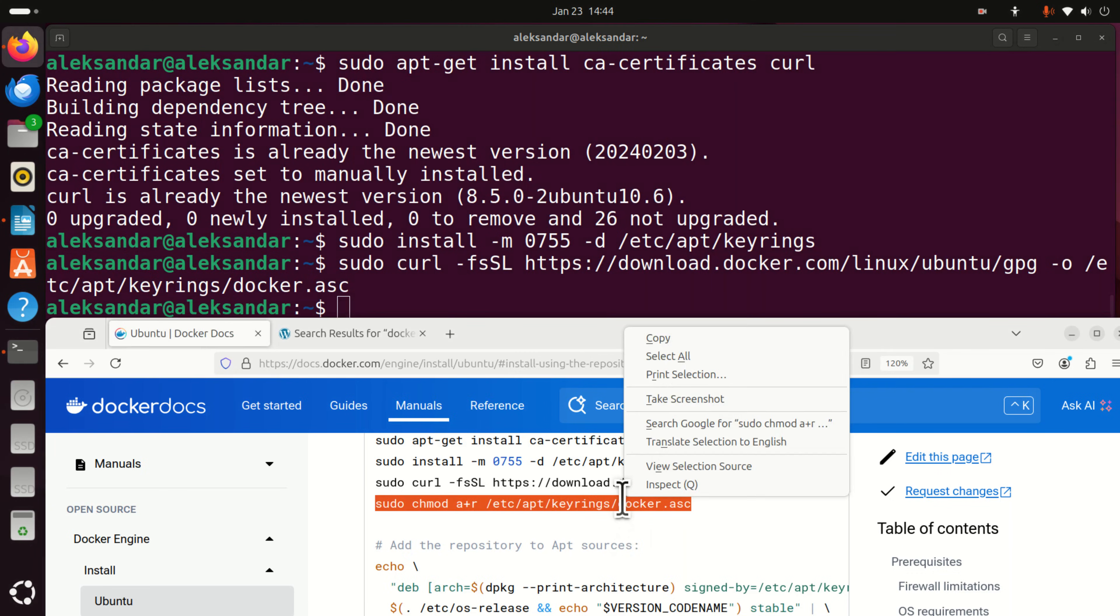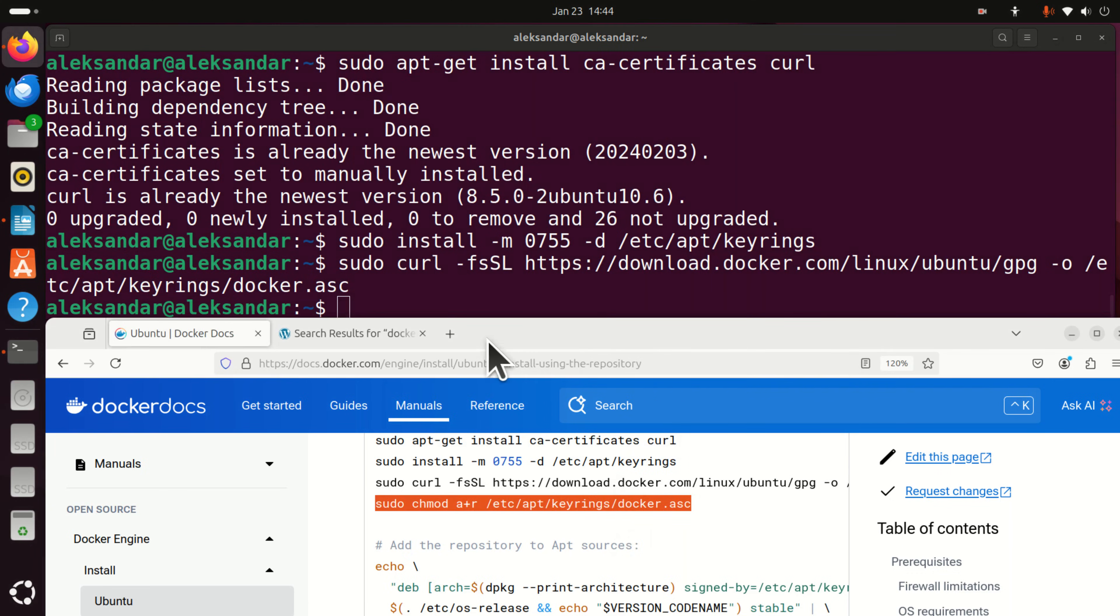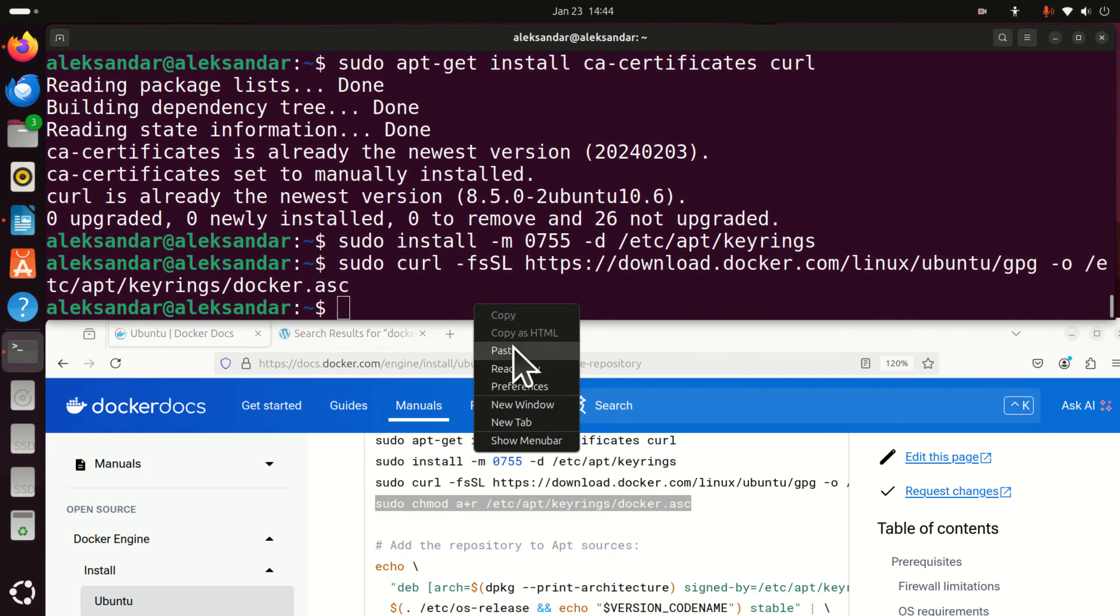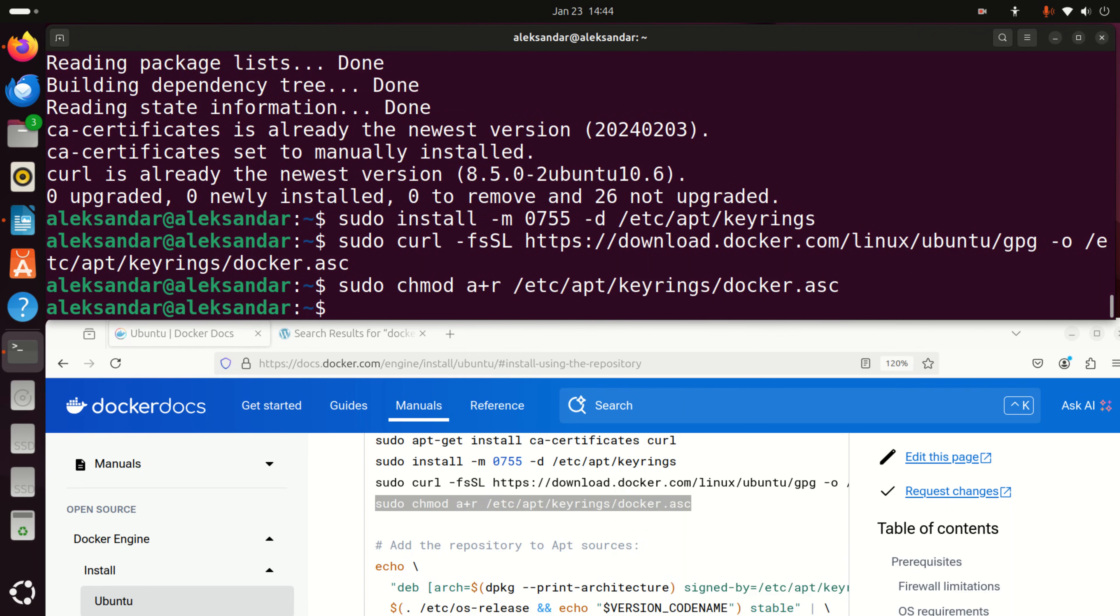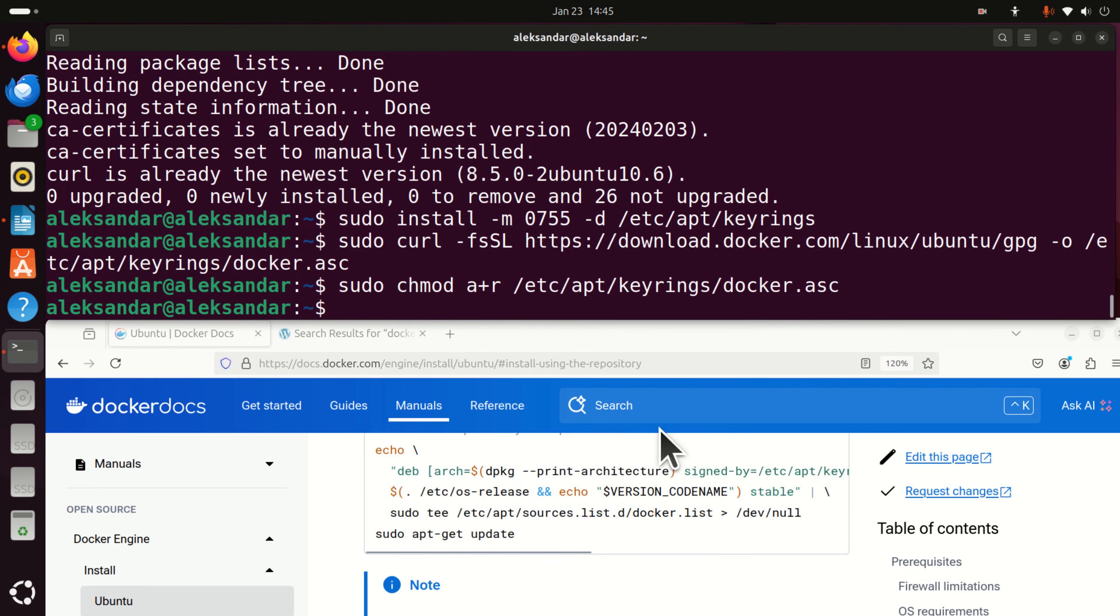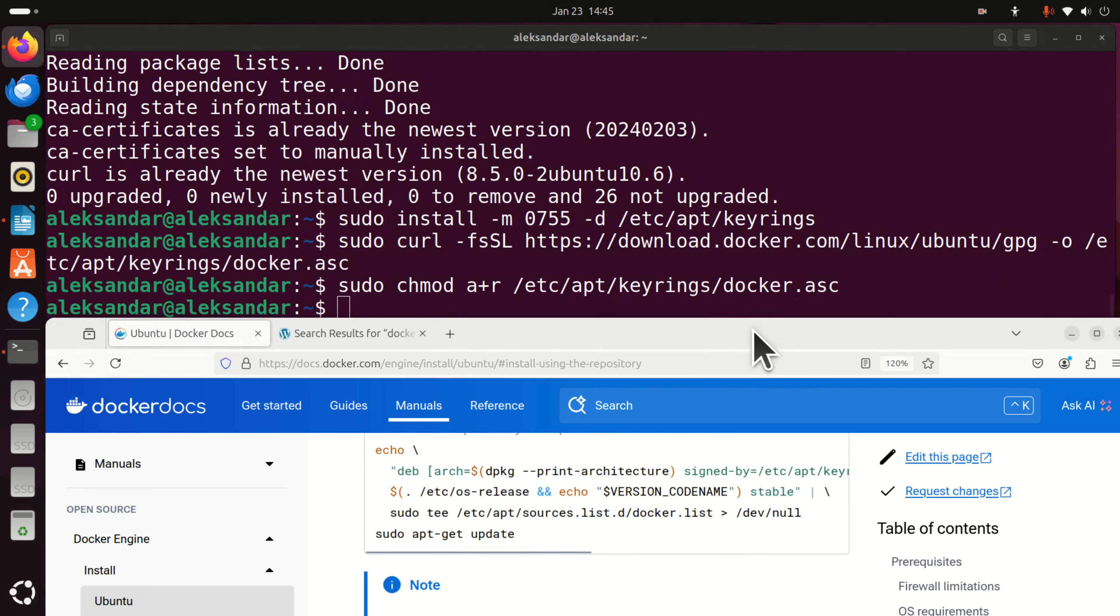And then finally let's set the executable rights to this file and then we need to add the repository to apt-sources.